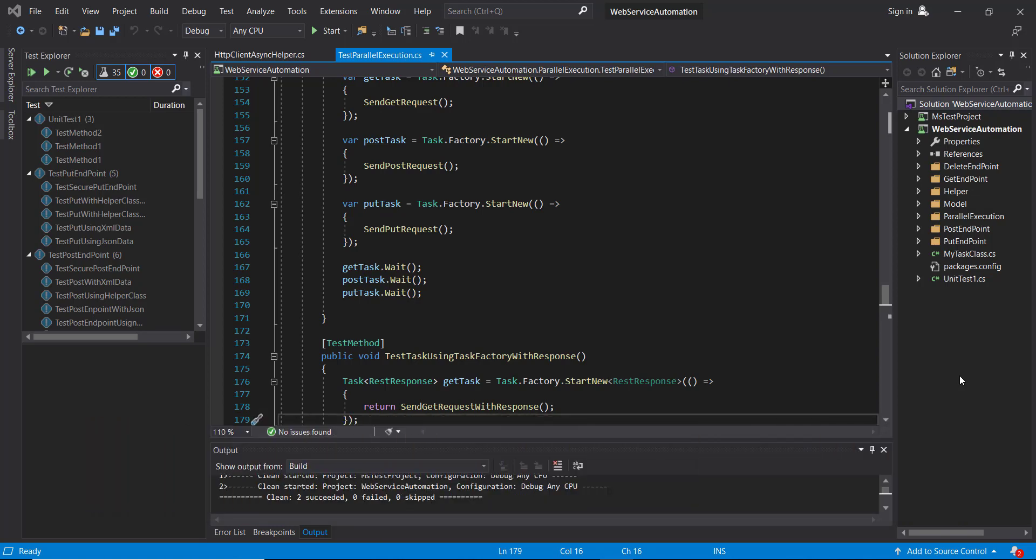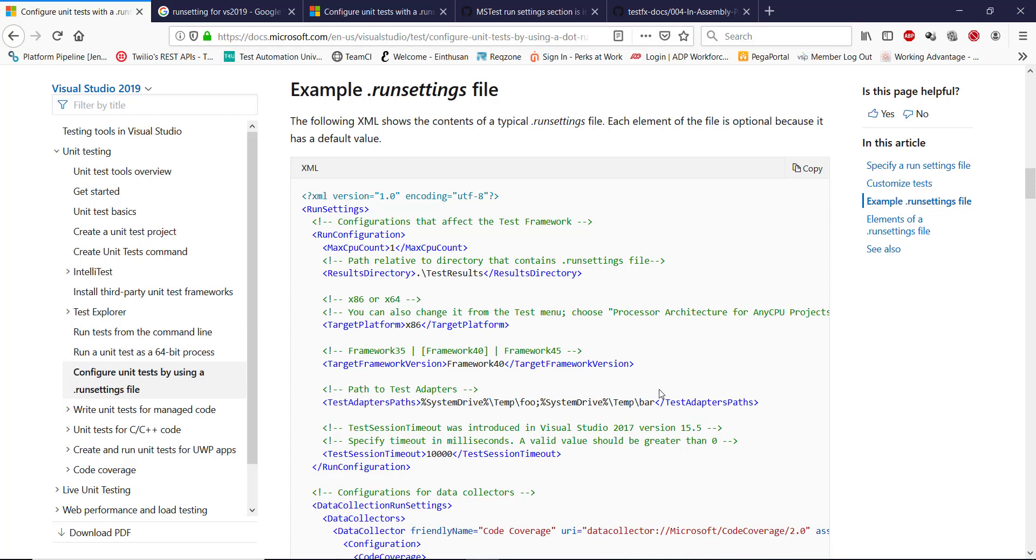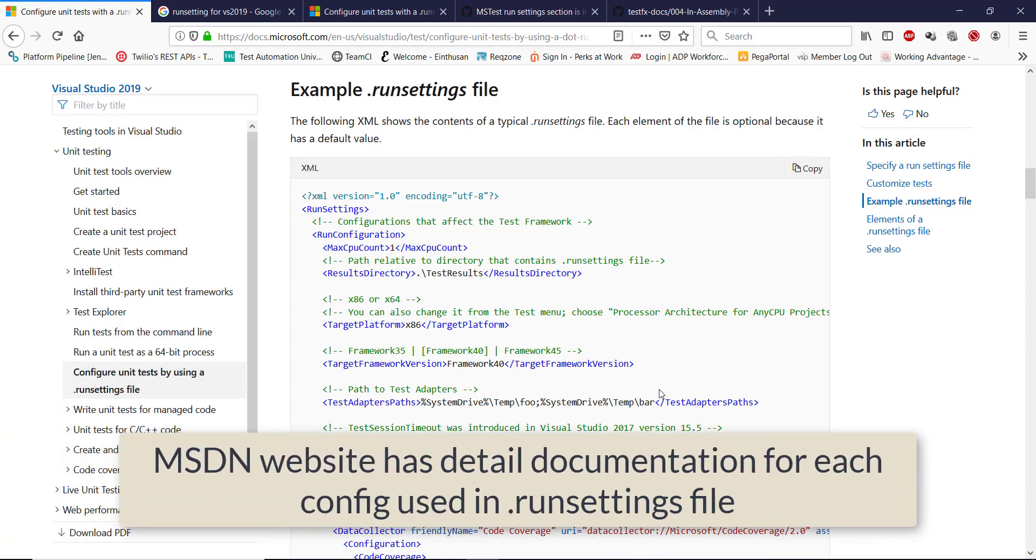First, I'm going to download the sample configuration from MSDN website and customize it accordingly. So this is the website from where I'm going to download the sample configuration. The same website will have the description about each configuration being used inside the file.